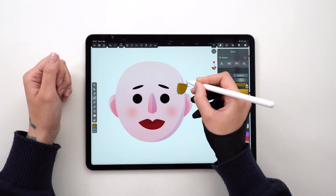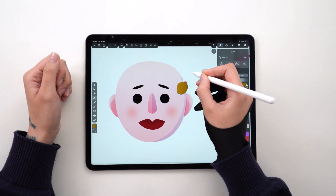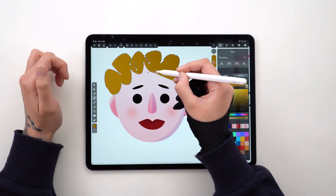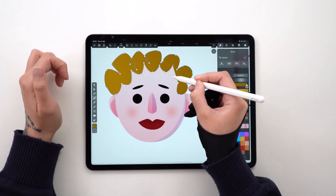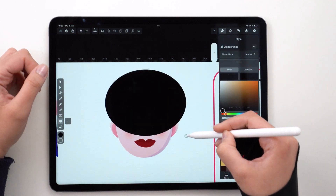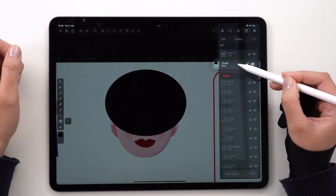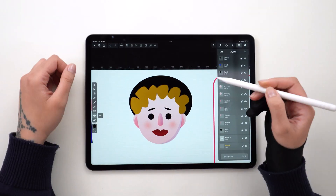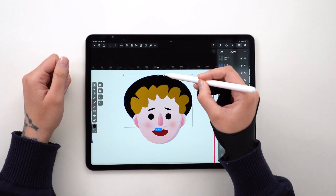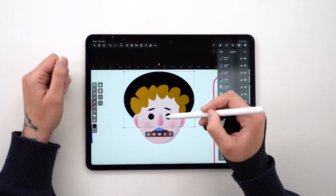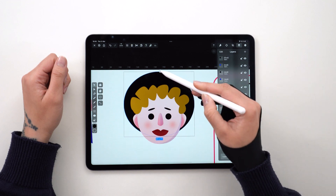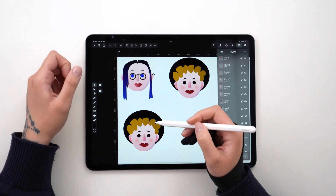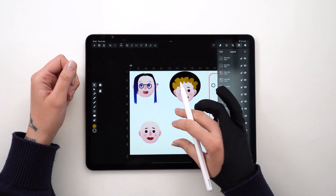For the hair, I decide to go for short blonde curls. And I had a little bit of fun by adding a hat with the shape tool. I'm making two more, so let's duplicate the last avatar two times.